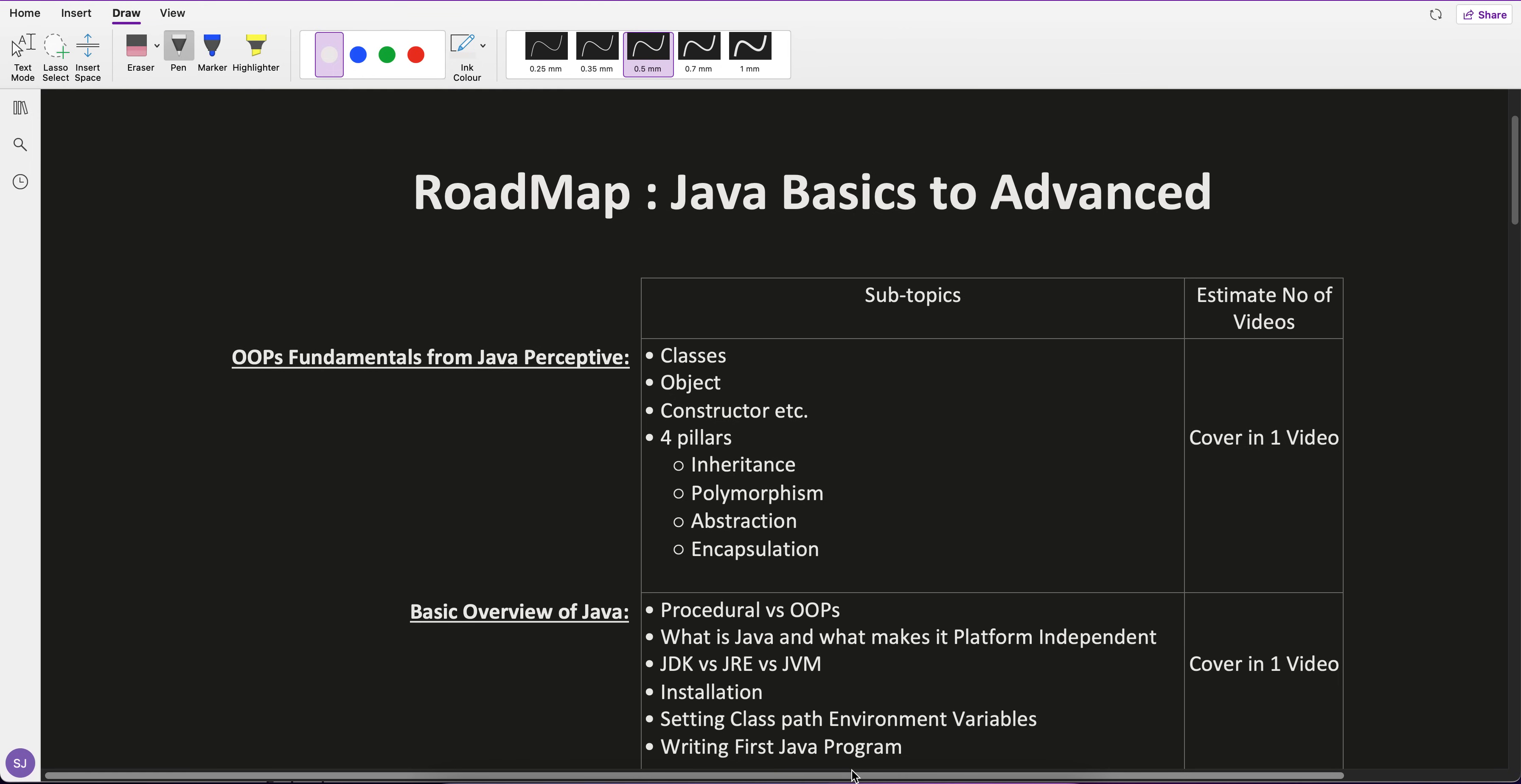Hey guys, welcome to Concept and Coding. Shrians this side, and today I'm going to show you the roadmap of Java basics to advanced. As you already know, the ultimate goal is to cover Spring Boot with microservices.